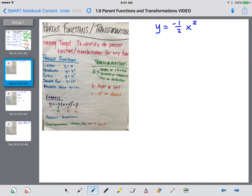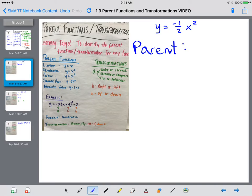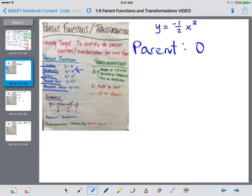My first function is y equals negative one half x to the second power. The first thing we need to pick out is the parent. To find the parent function, I look to one of these five options: linear, quadratic, cubic, square root, absolute value. Negative one half times x to the second power looks like the quadratic, so the parent would be quadratic.